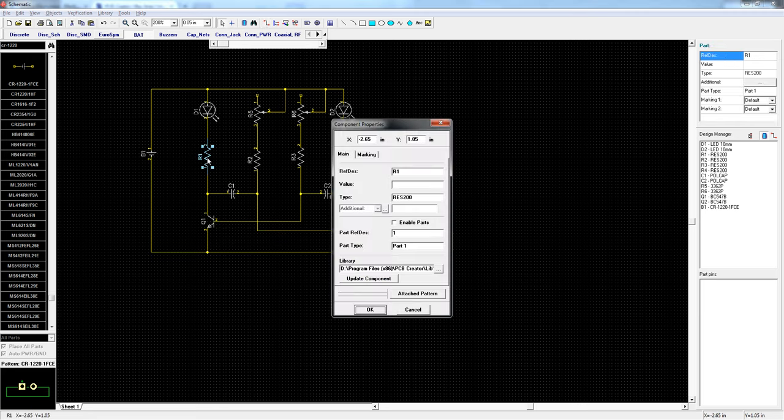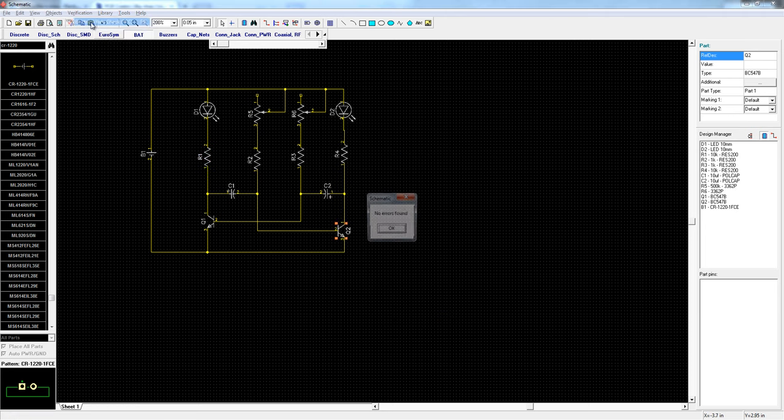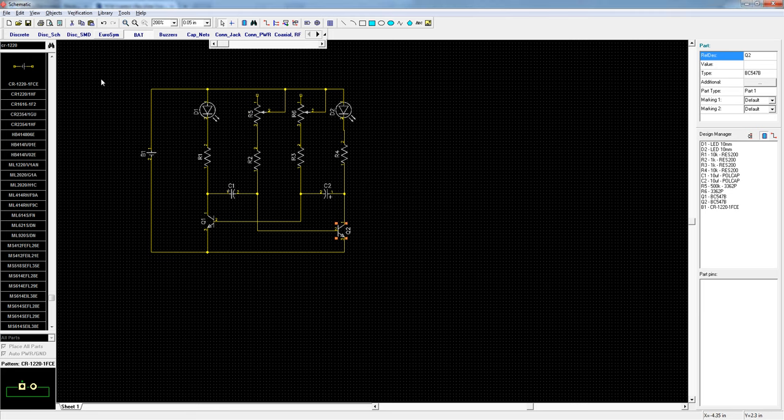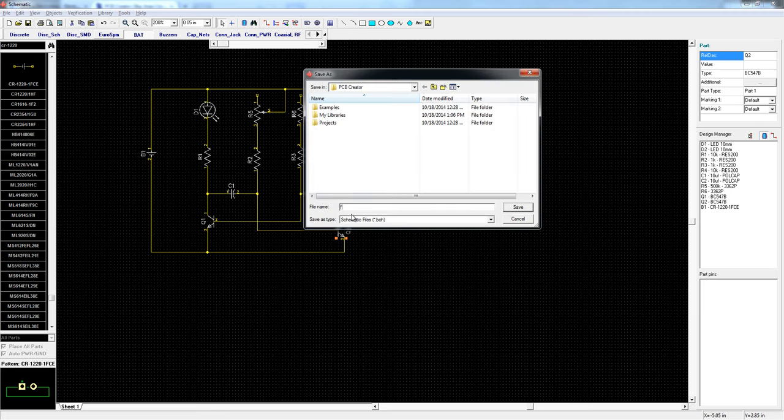Now is a good time to label your components. 10k there. And then you can verify the design. No errors. So now everything is connected, labeled, and verified. So I'll save it.